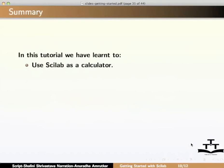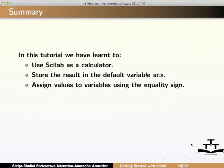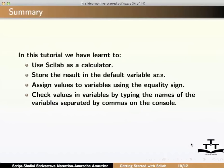In this tutorial, we have learnt use of Scilab as a calculator, store the result in the default variable answer, assign values to the variable using the equality sign, check values in variables by typing the name of the variable separated by commas on the console.